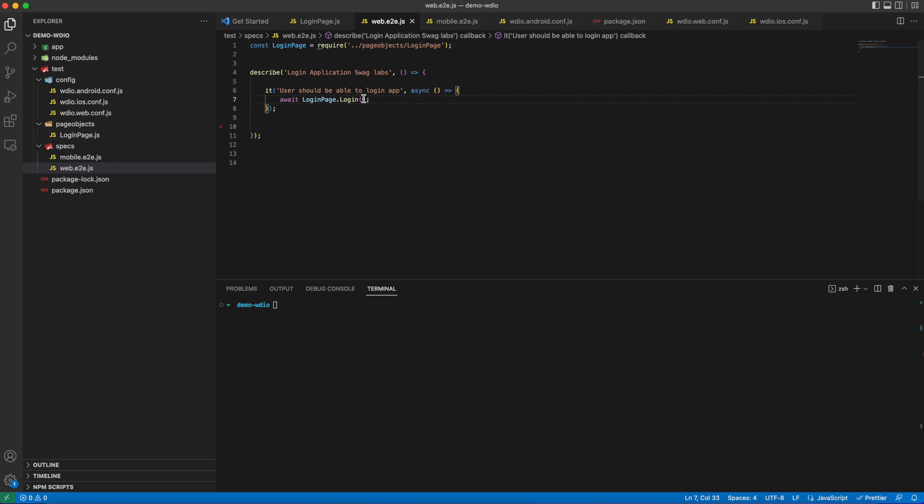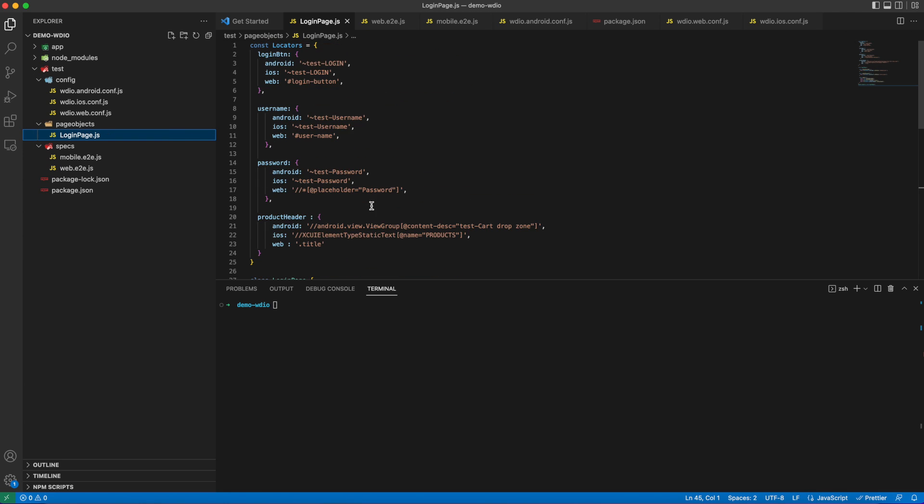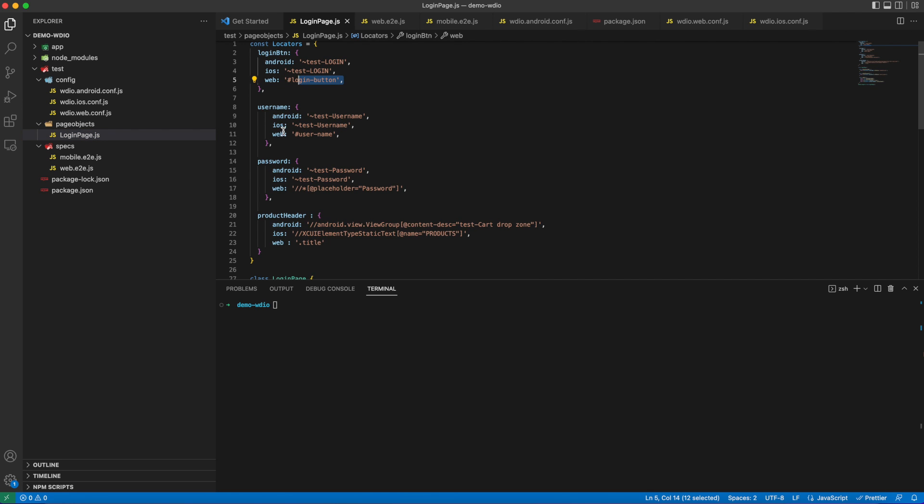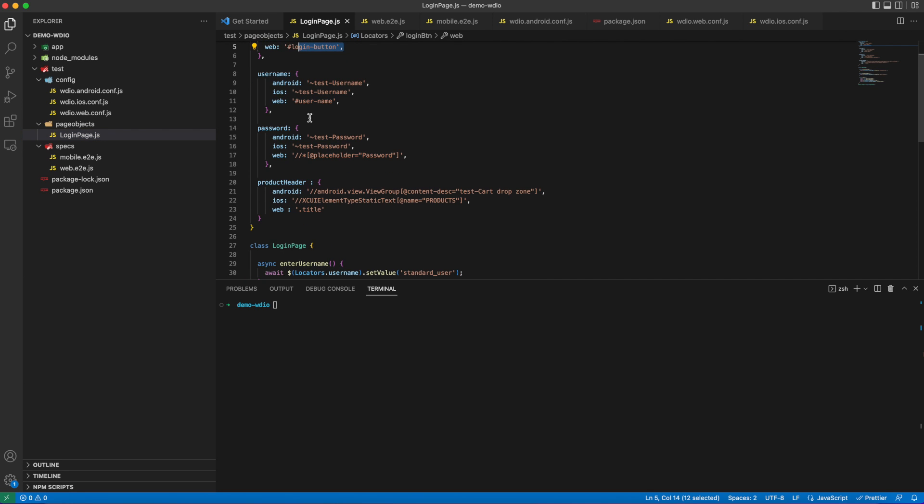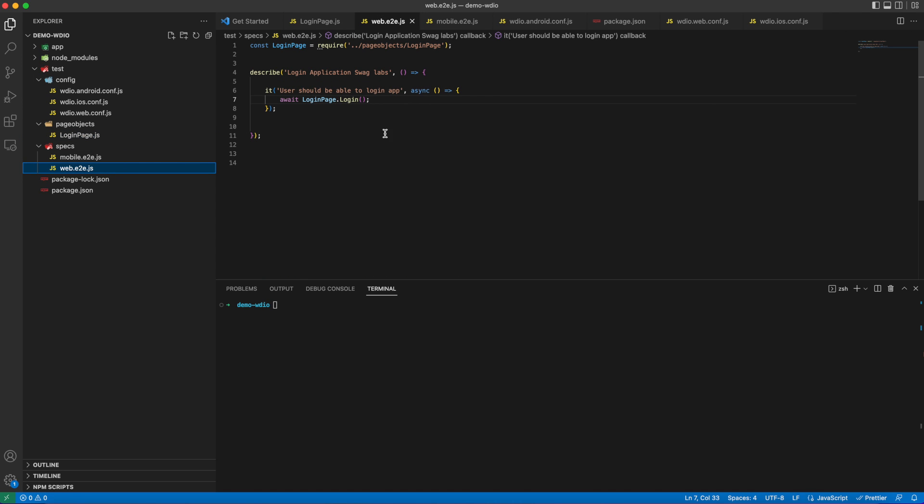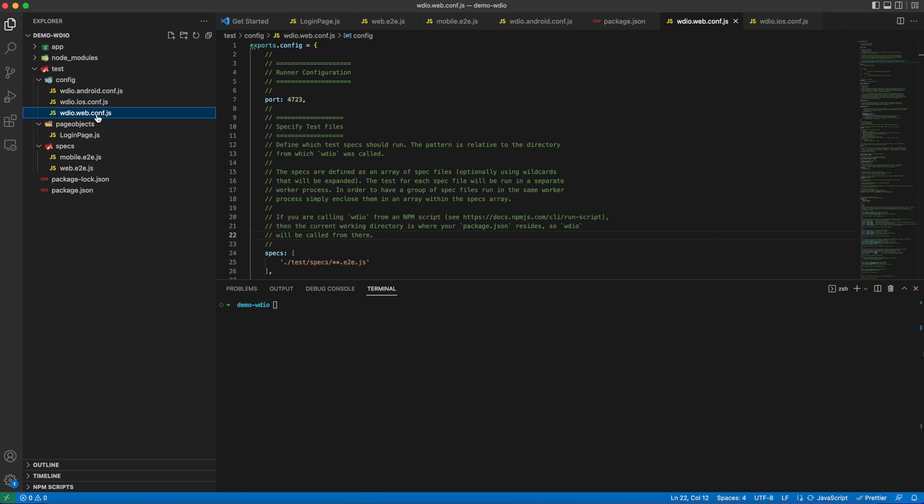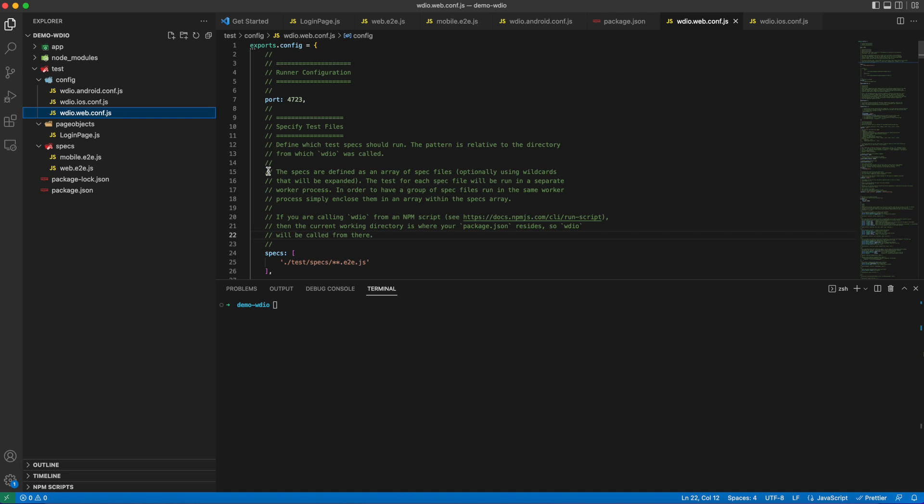If I run my test now, it will fail because if you notice here, I have given three key values under a single locator object, and my test has no idea to pick which one. WebDriverIO should know which key value it should use during the runtime. To resolve this, I took some reference from my colleague to have some custom logic. I will attach the reference repo link in the description.